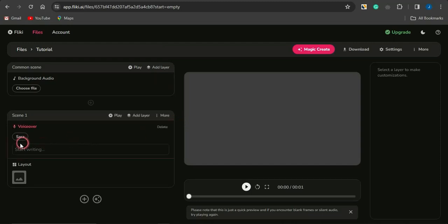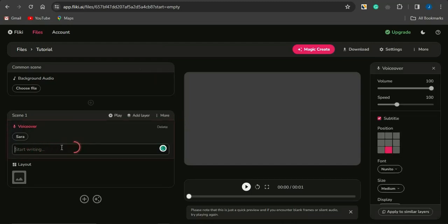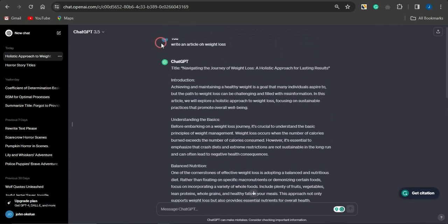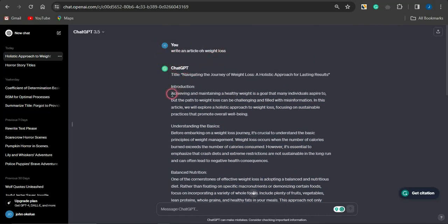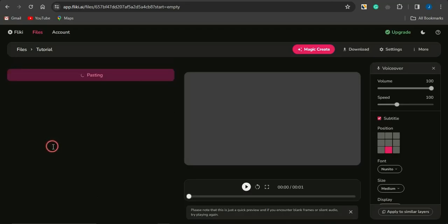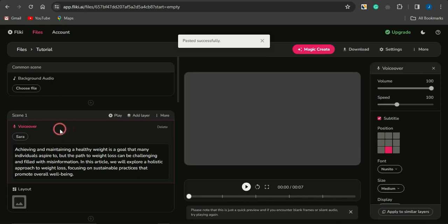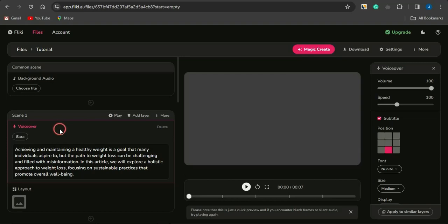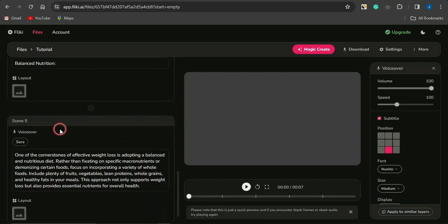In the 'Start Writing' section, you paste in the script you want to convert to a video. I got a script from ChatGPT — I asked it to write an article on weight loss and copied the first two or three paragraphs. Once I paste that into Flicky AI, you can see it automatically splits the script into various scenes — about five scenes in this case — each with its own script content.